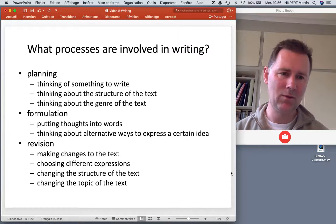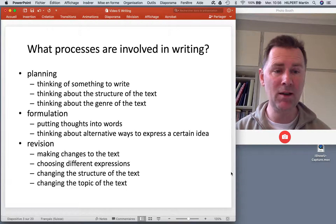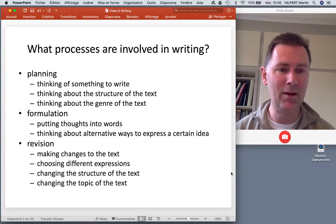What processes are involved in writing? Similar to speech production we can distinguish three broad phases, namely planning, formulation, and revision. Planning involves conceptualization — thinking of something to express. In this case you're thinking of something to write.